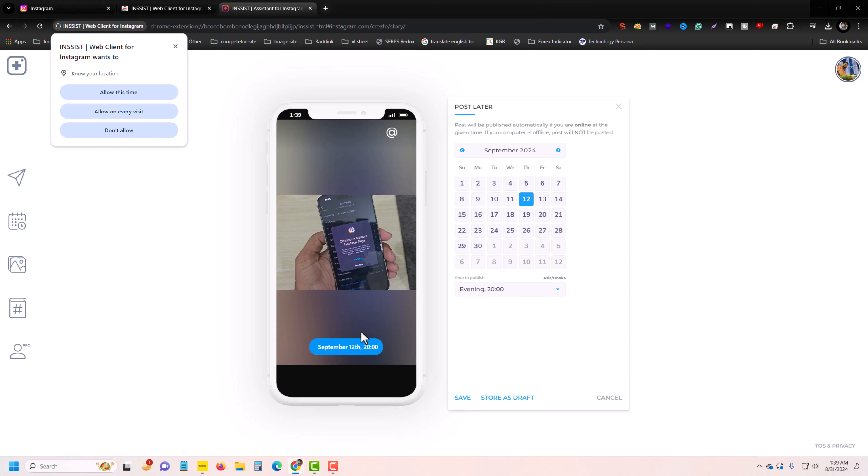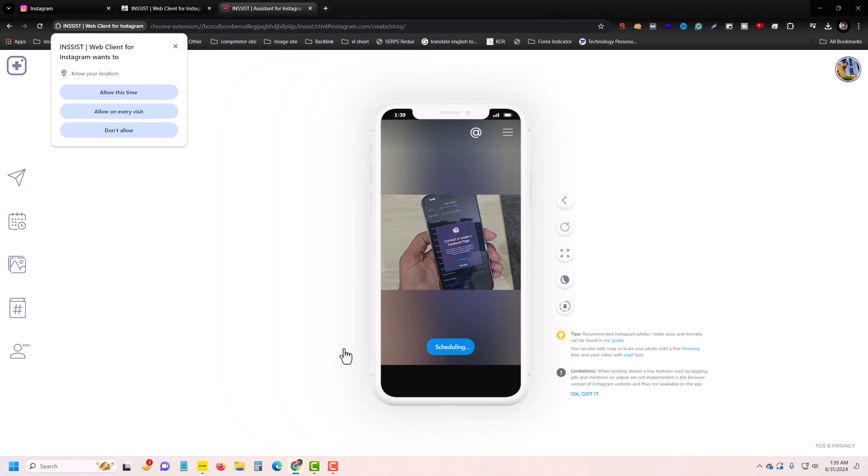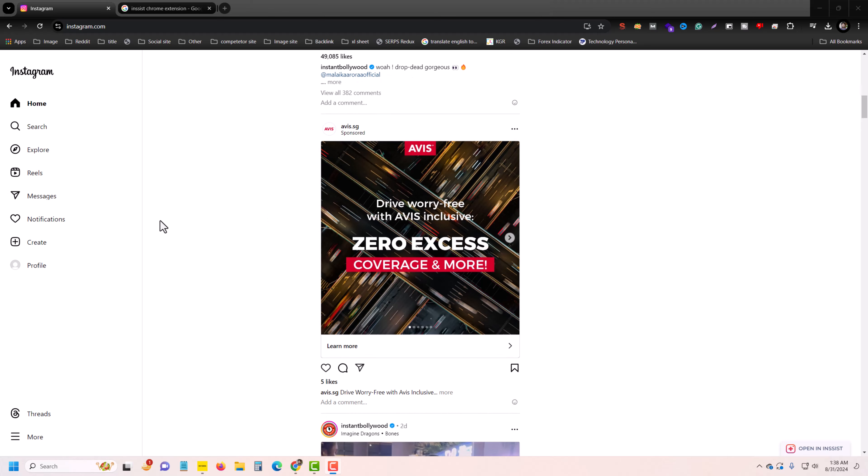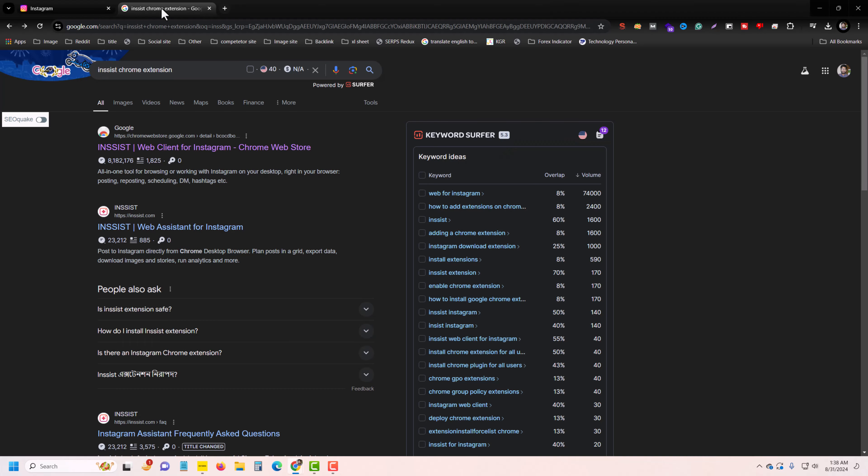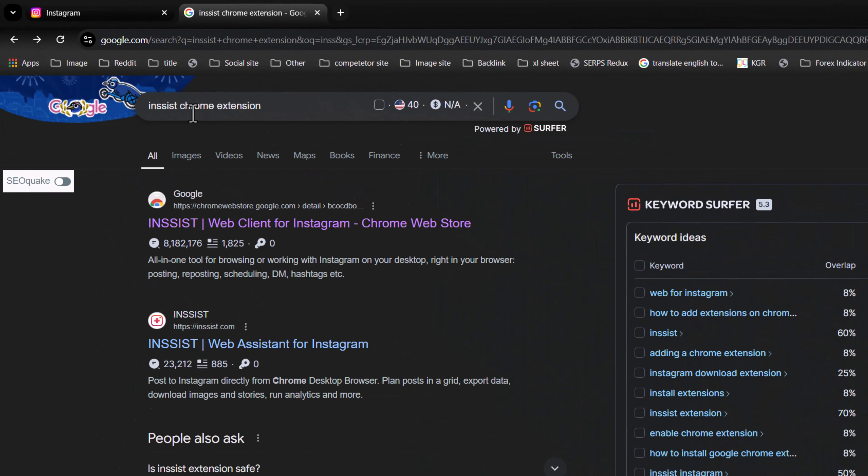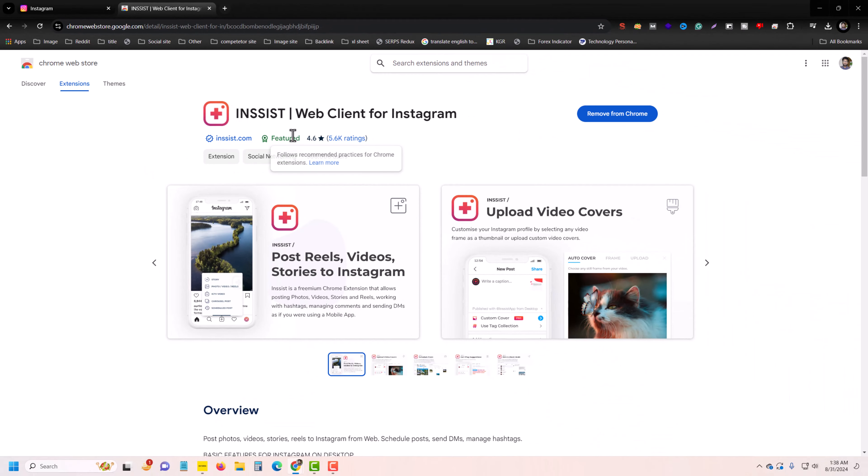So how to schedule Instagram story from your PC or laptop. For that, you have to take support from a third-party extension. This is a verified and safe extension for Chrome, and if you are using Firefox, then press on INSIST for Firefox add-ons and press on this extension.